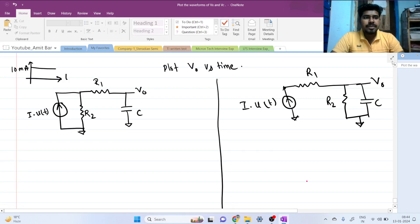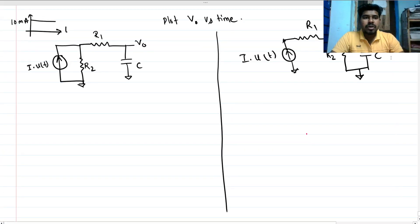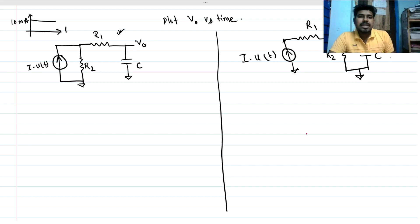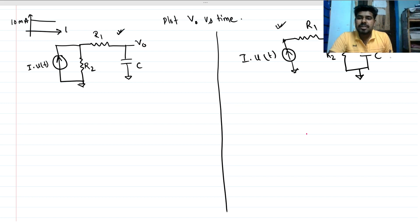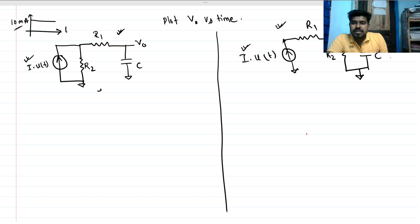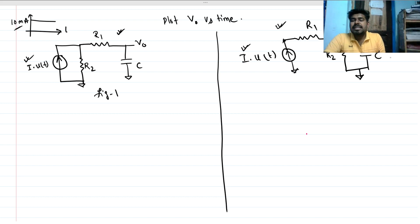Hi everyone, welcome to this session. Today we will solve these two problems, which are frequently asked in analog design interviews. Basically, these two circuits look almost similar, but there is some difference. So I will solve these two circuits in this session so you can interpret them more deeply. We have an RC circuit with a current input, and the current input is a step of 10 milliamperes.